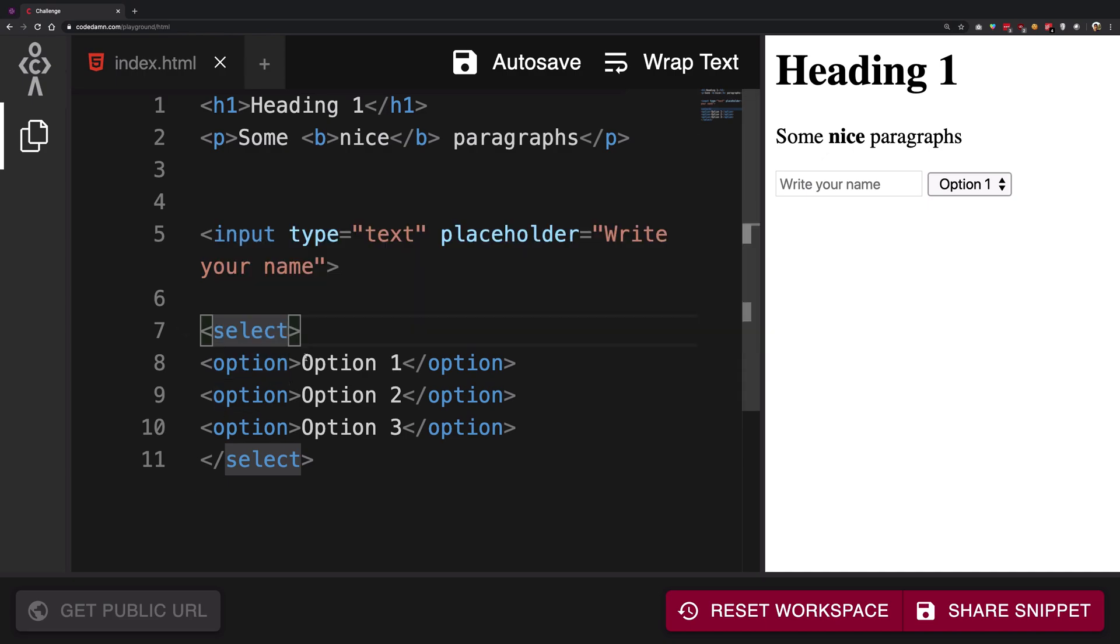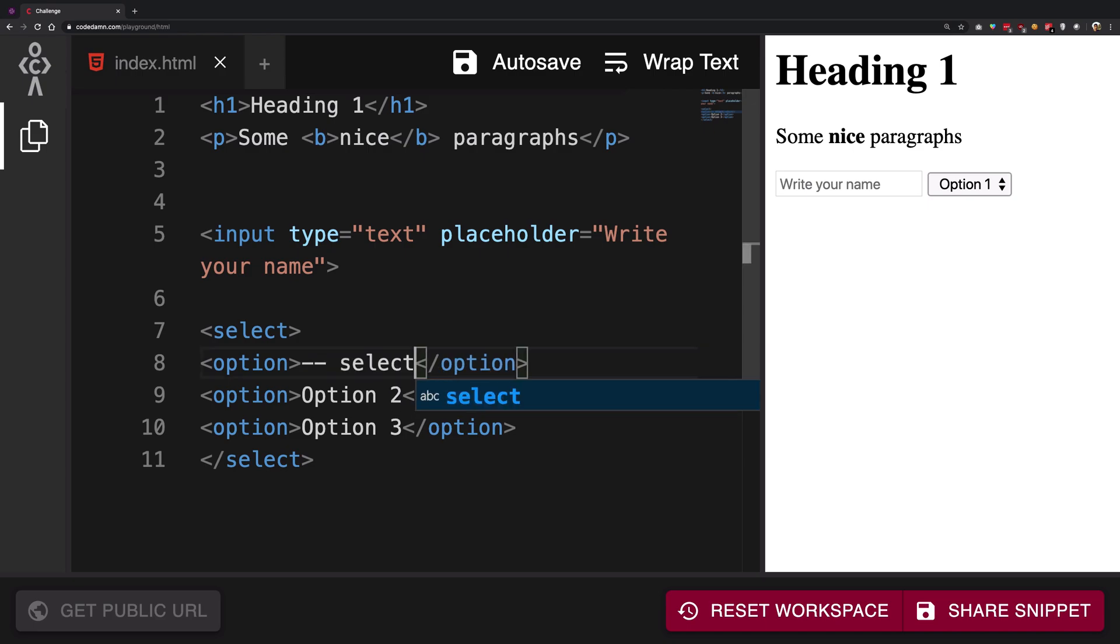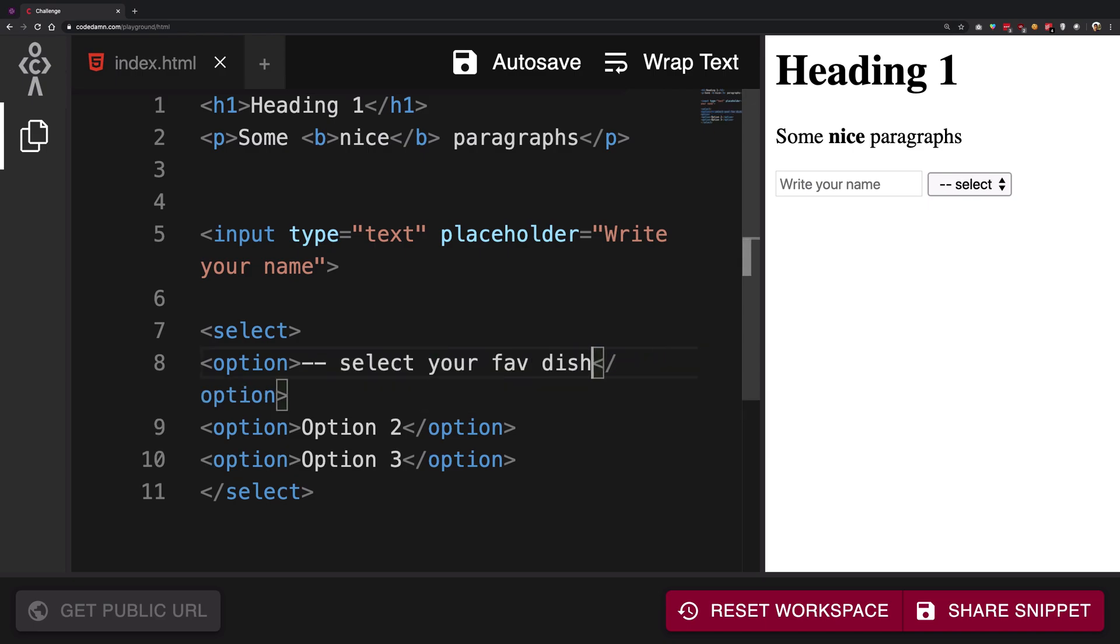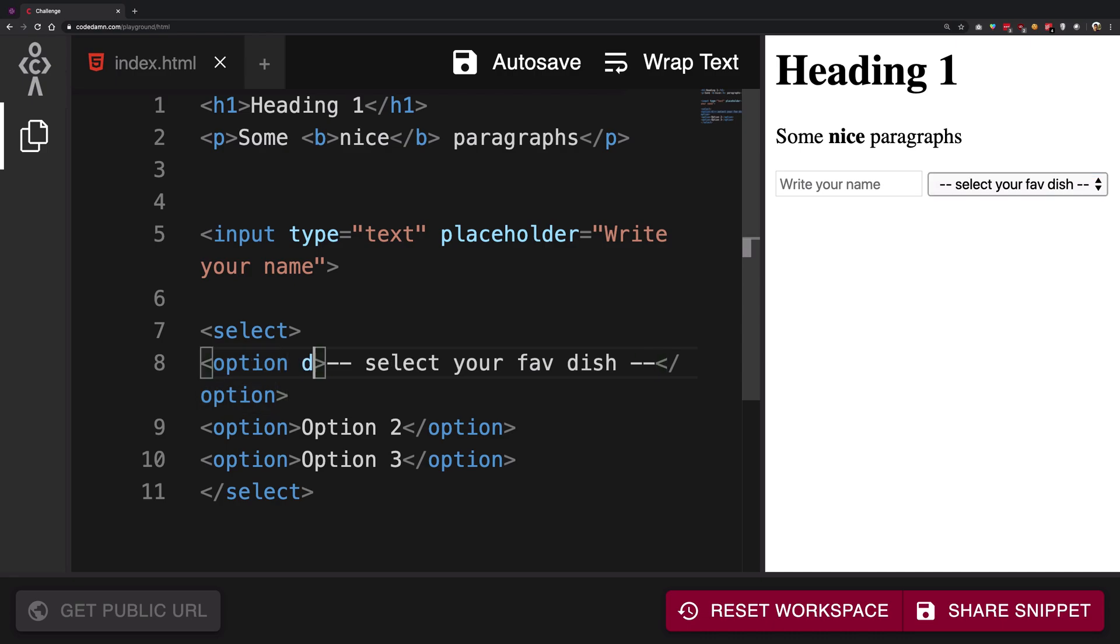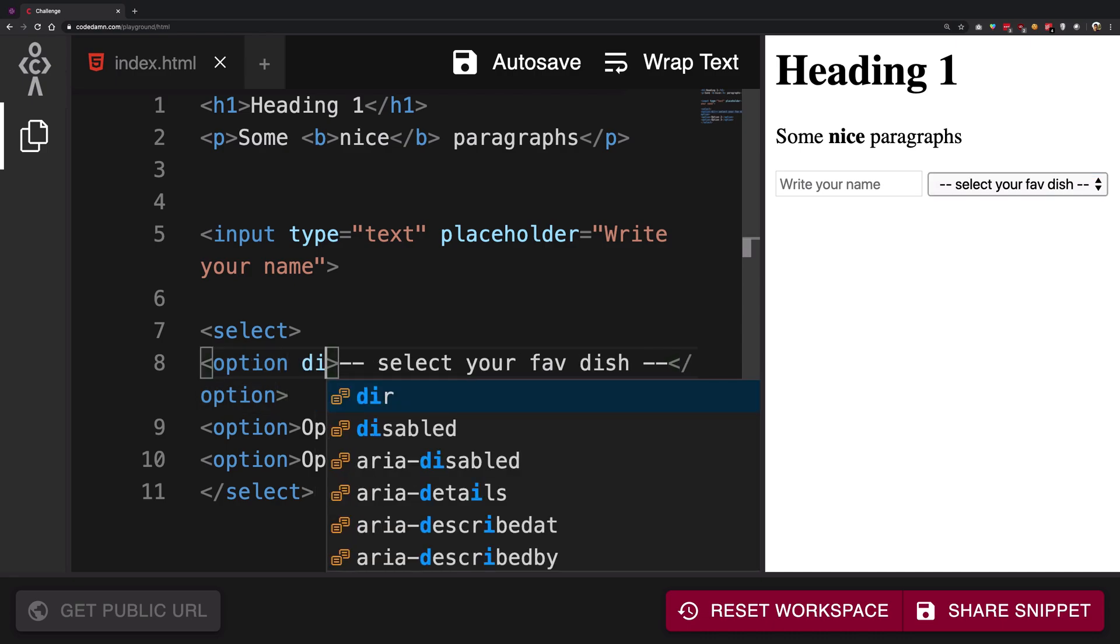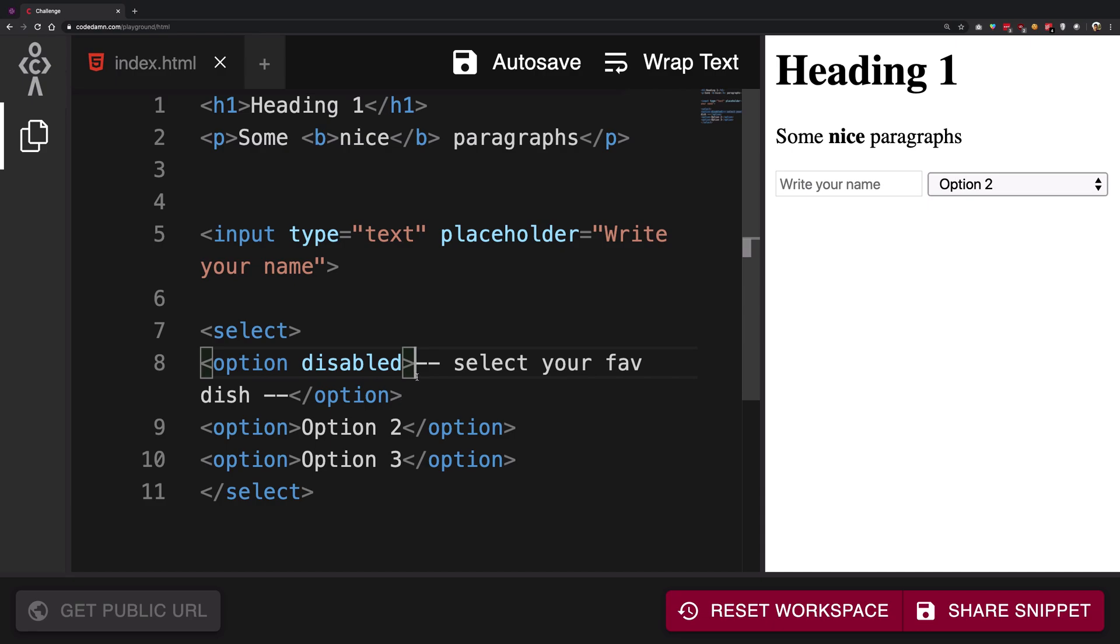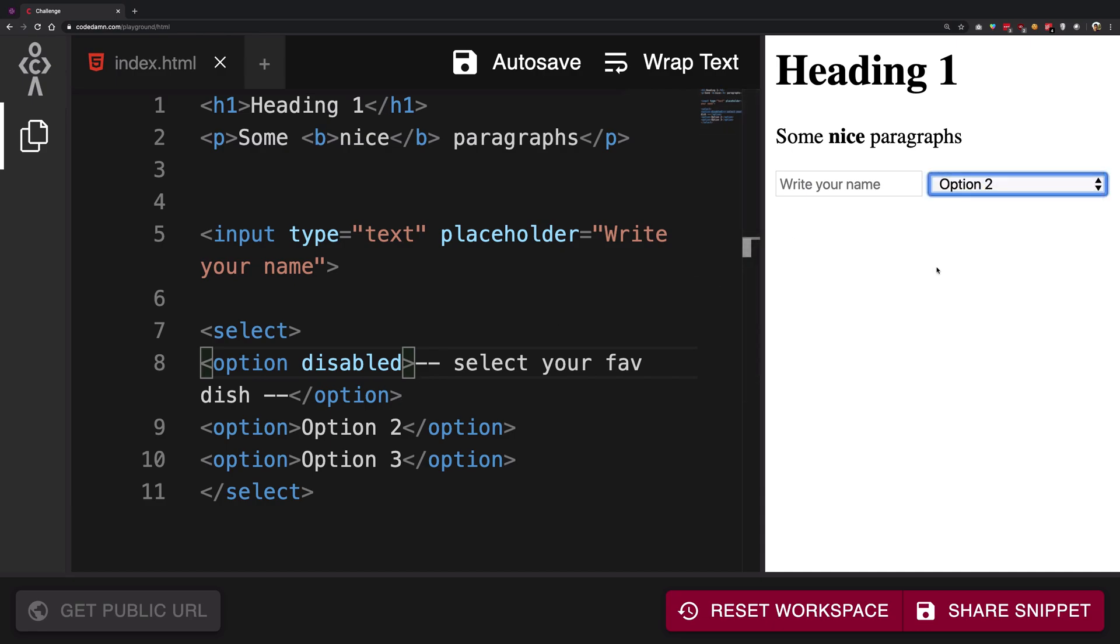And obviously you do not really want this to be one of the options so what you can do is provide an attribute again called disabled. Now all of this stuff trust me you're going to start learning all this stuff eventually as you're going to create more and more applications by yourself. This is just a basics tutorial, we'll be covering this stuff not really as an explicit thing because then there would be a million tutorials.